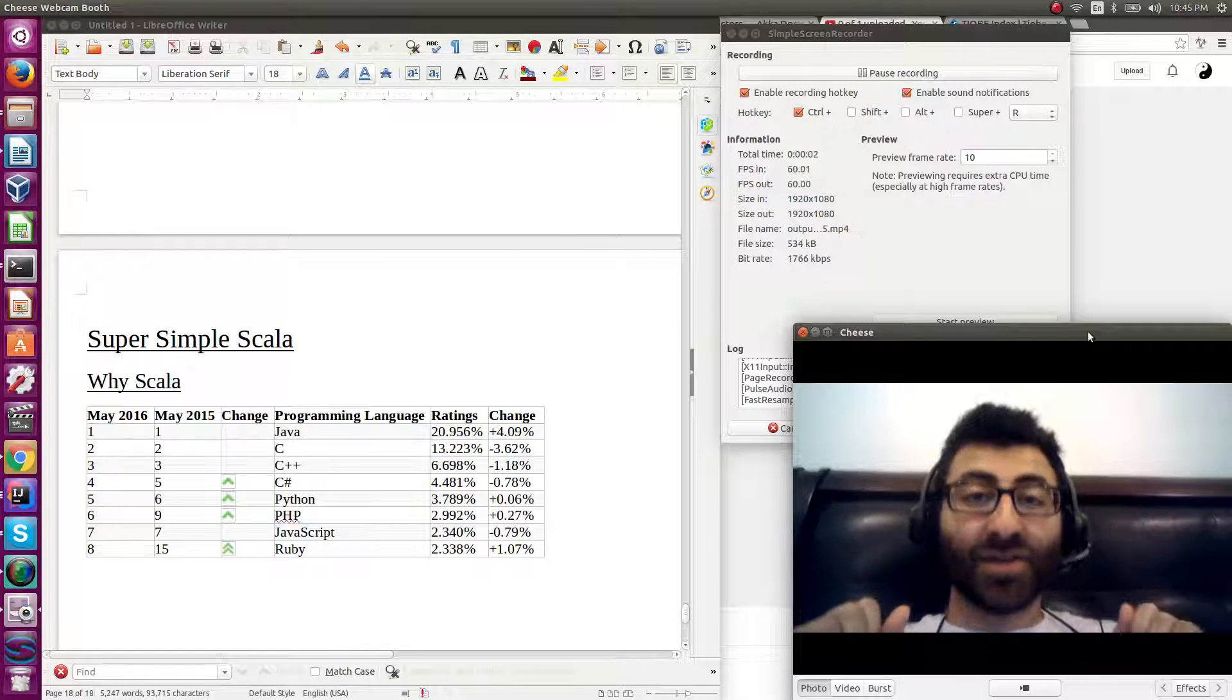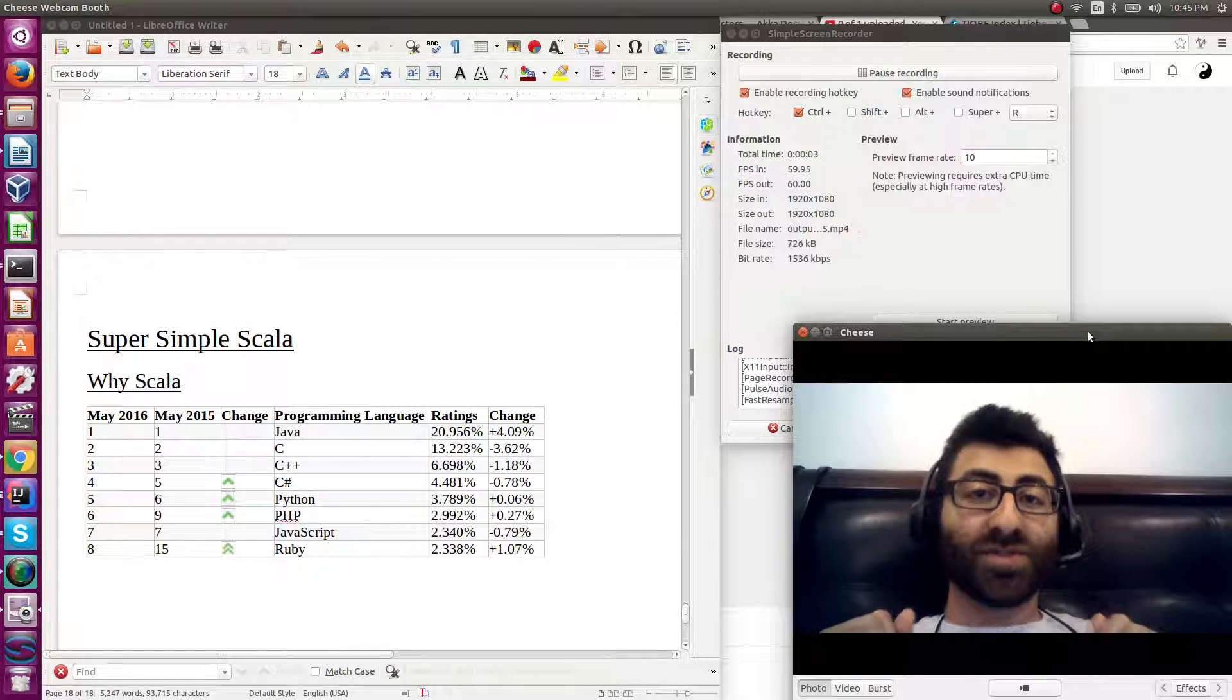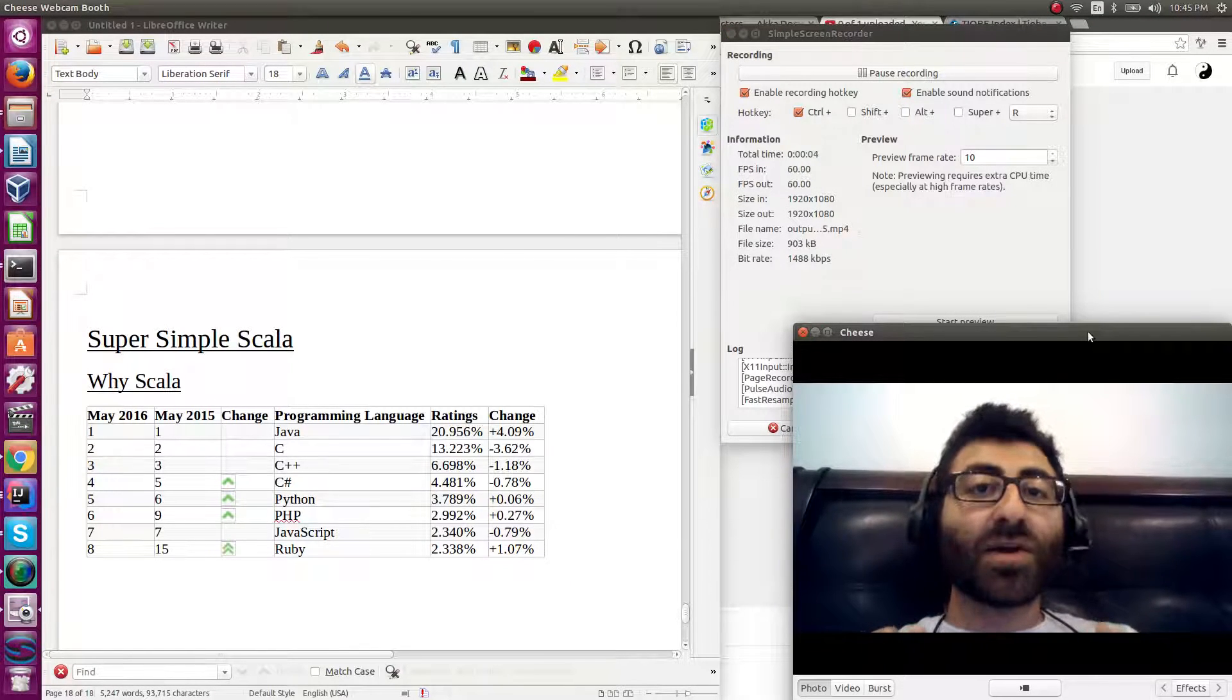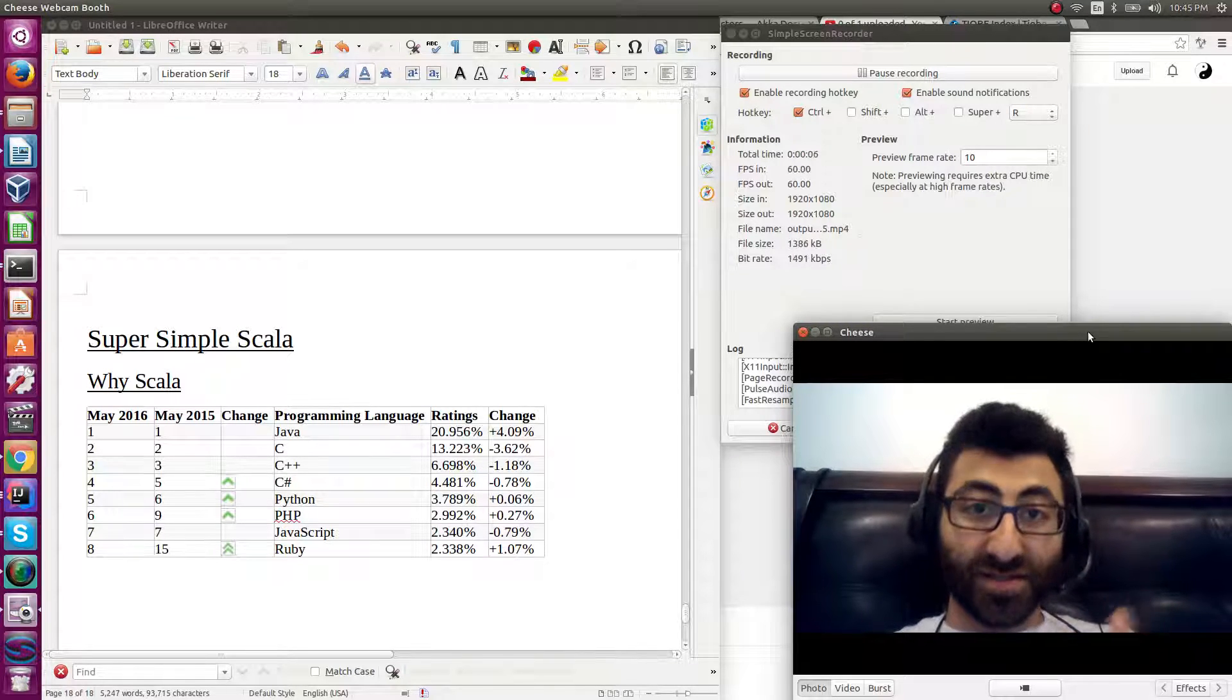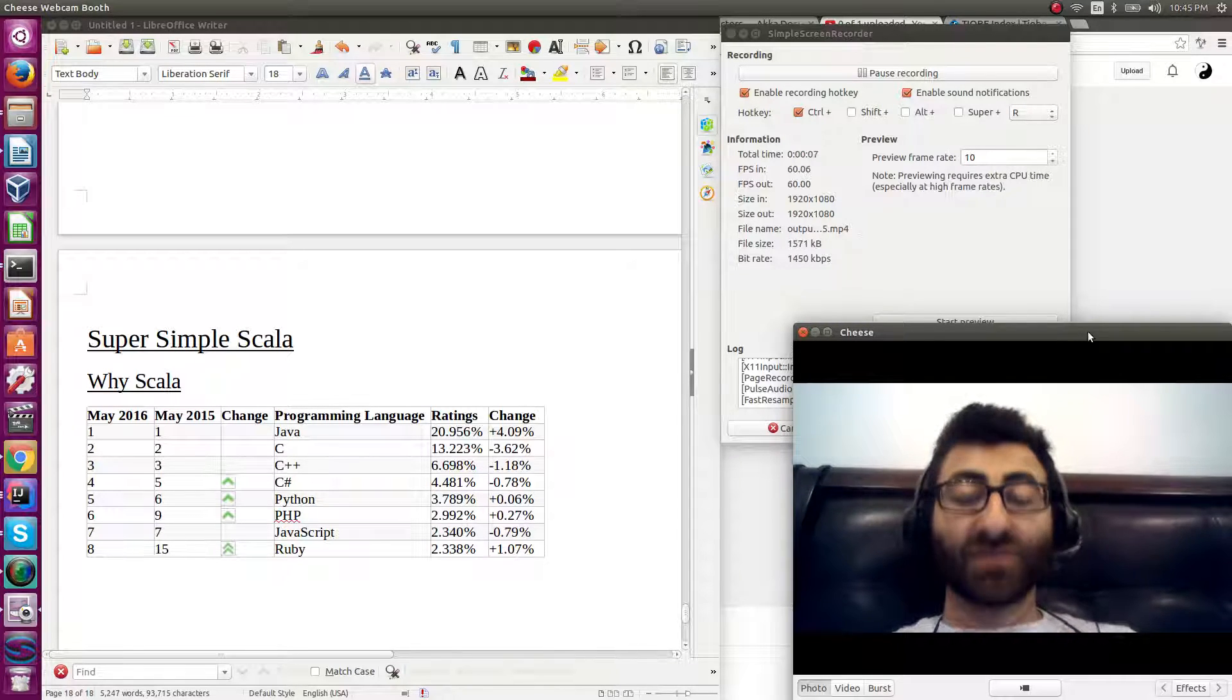Hi, this is Super Simple Scala, the show where I introduce basics to the beginners of Scala.